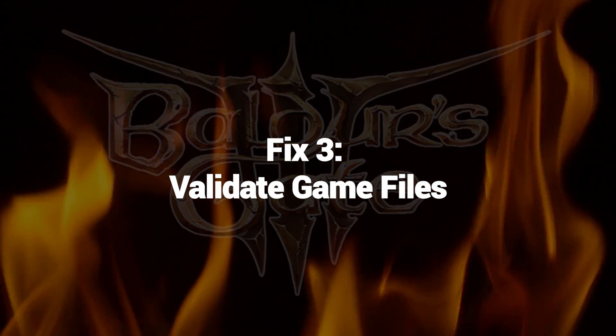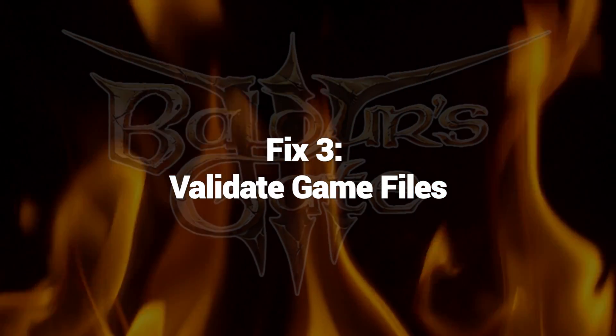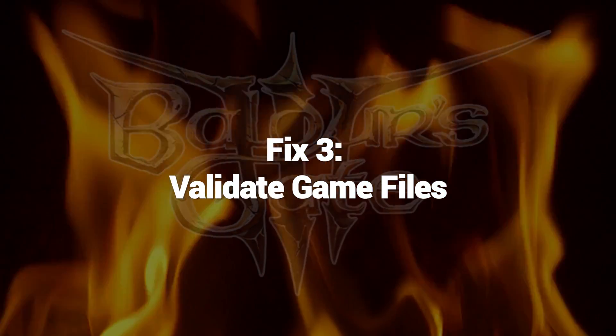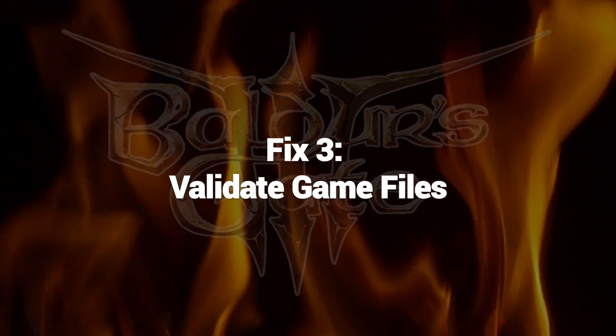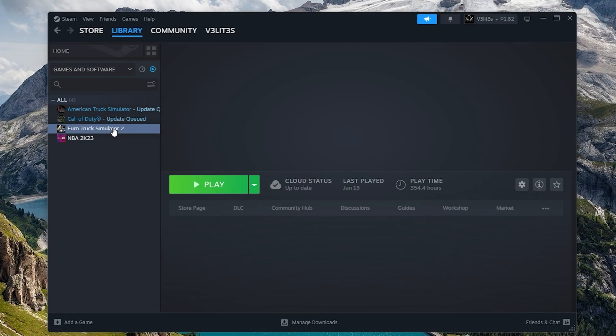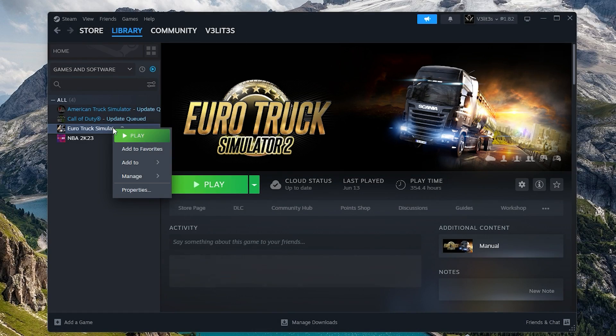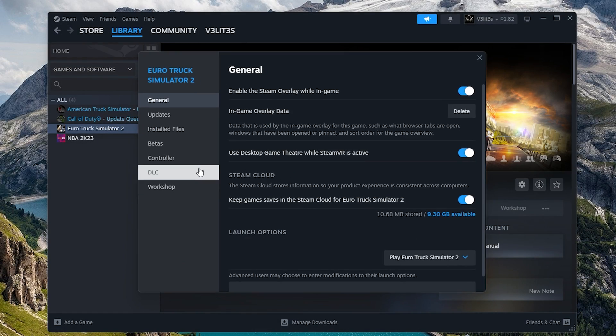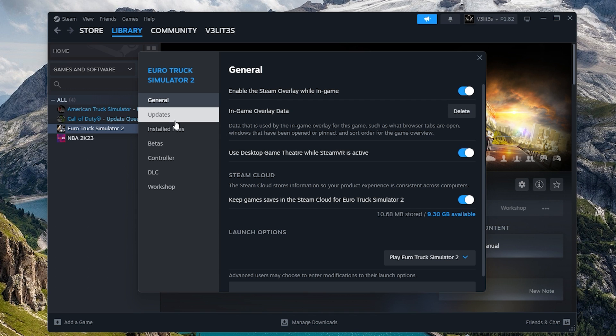Fix 3: Validate Game Files. Steam's built-in verification checks for missing or corrupted game files and replaces them to eliminate crashes from bad files.